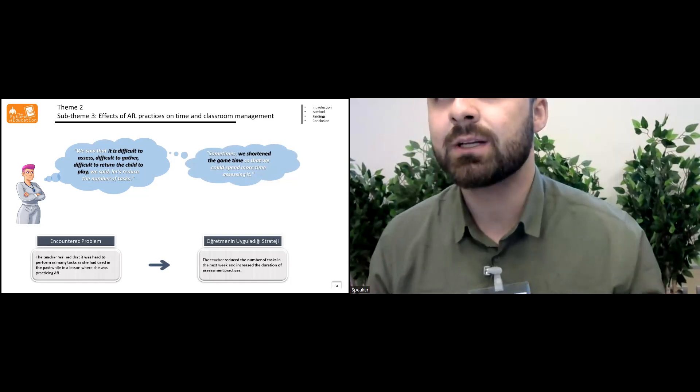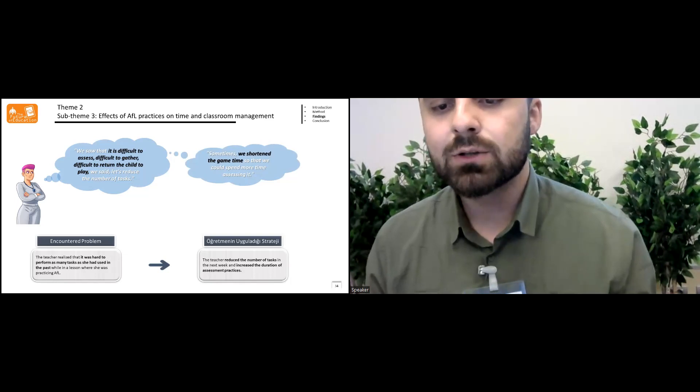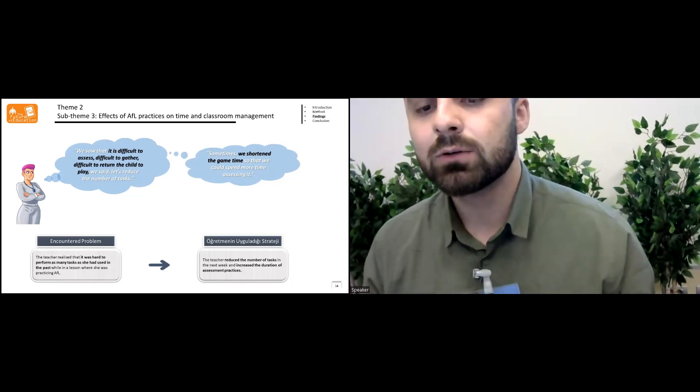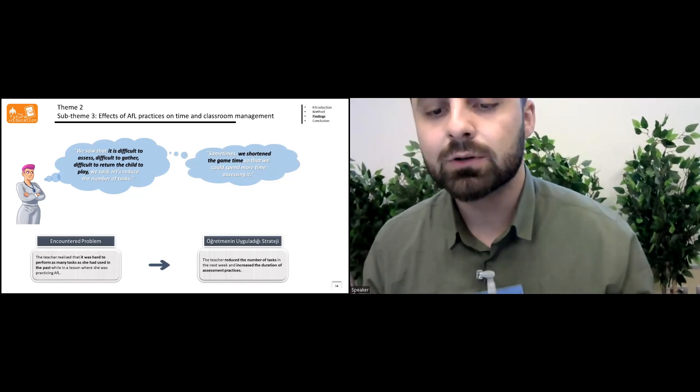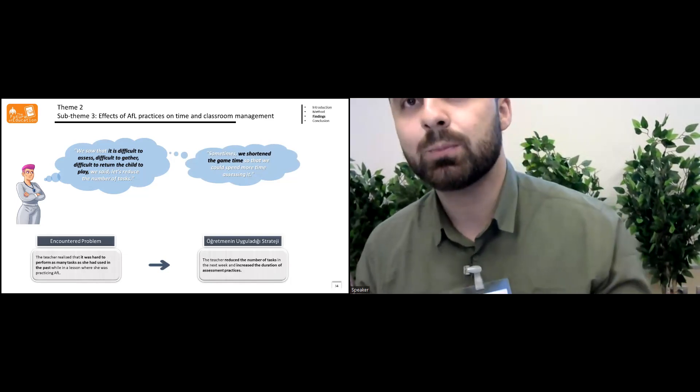She mentioned in the intervention that we saw it's difficult to assess, difficult together, difficult to return to try to play.